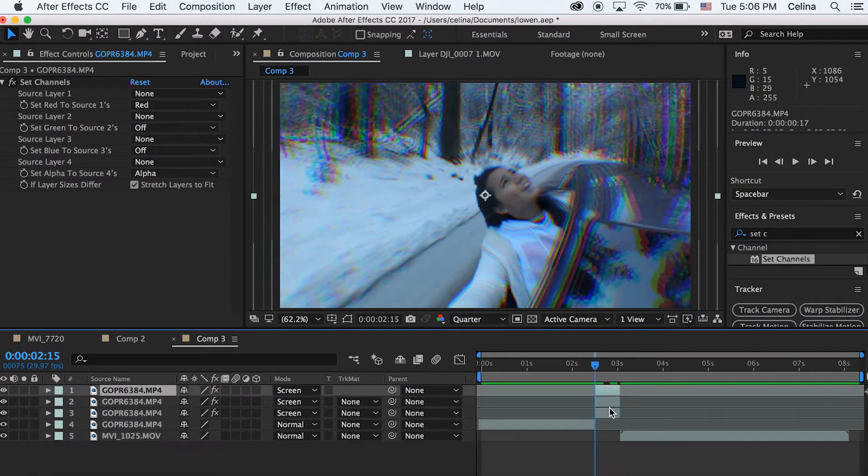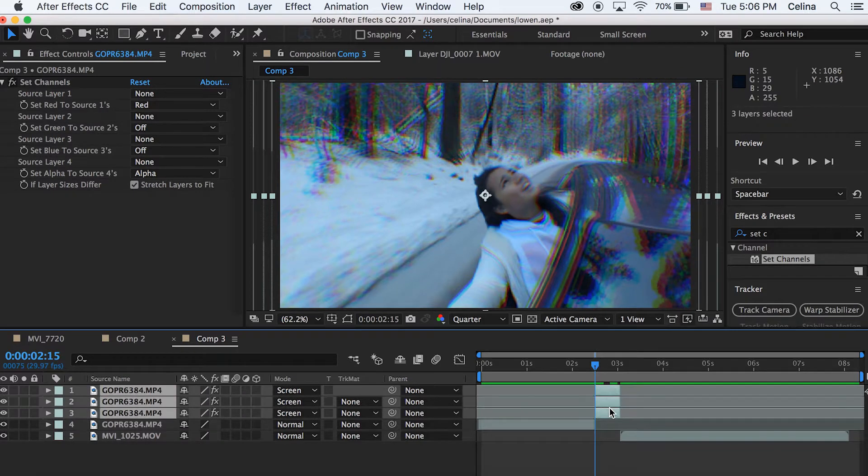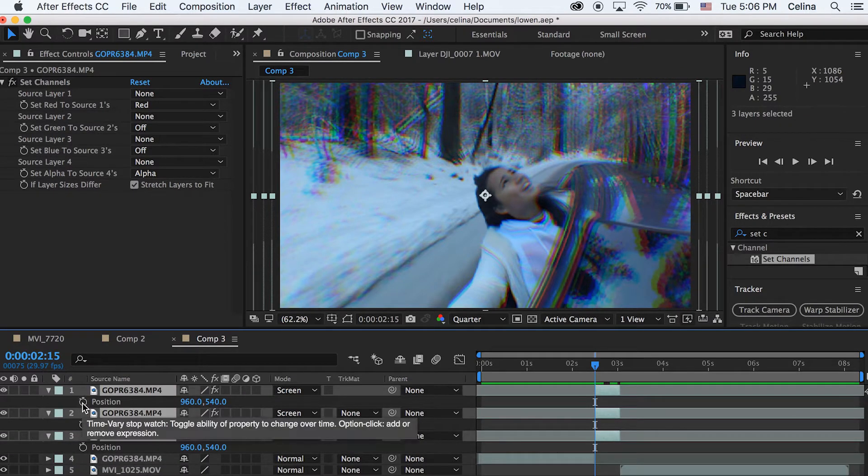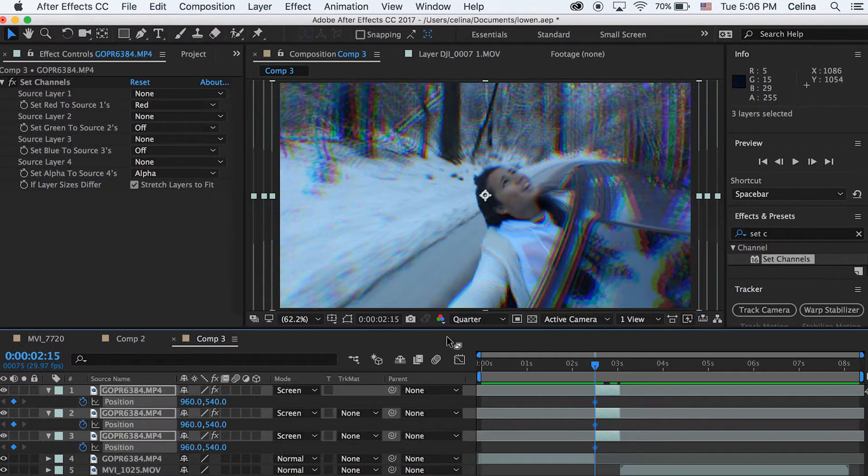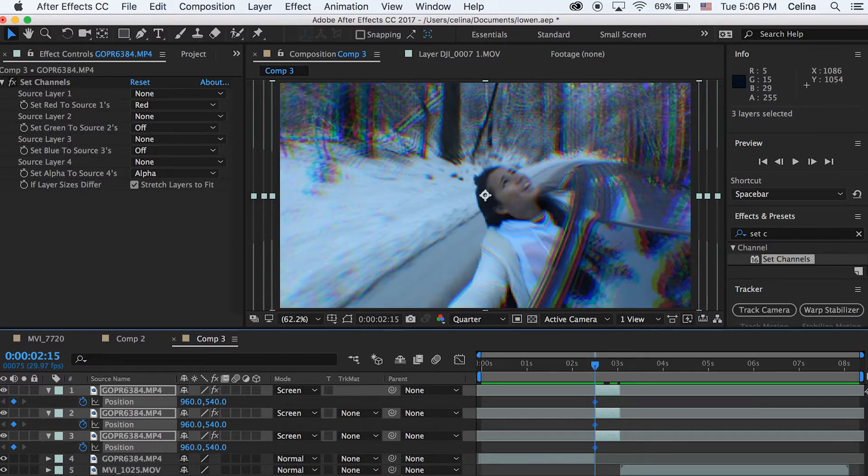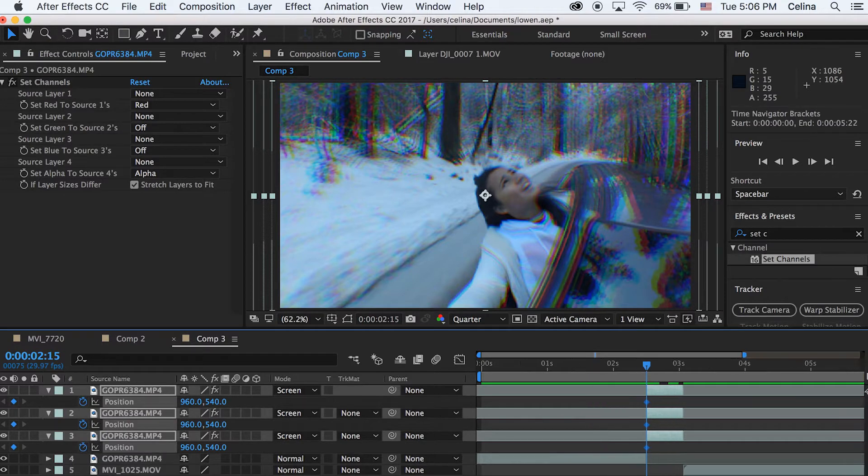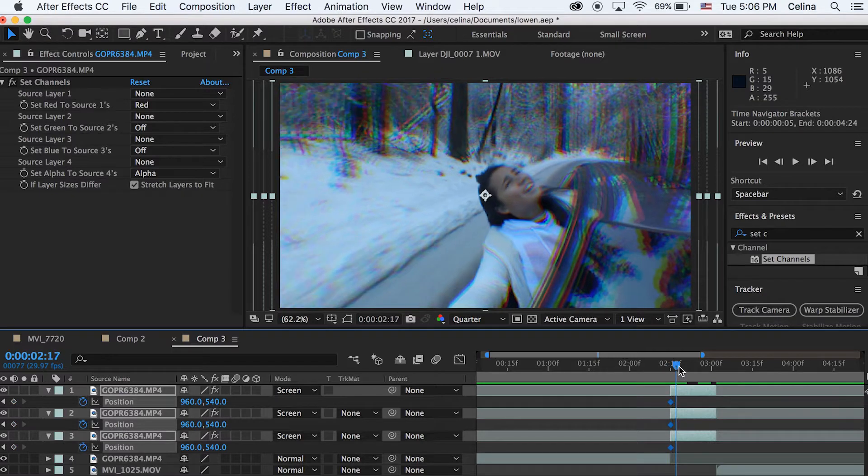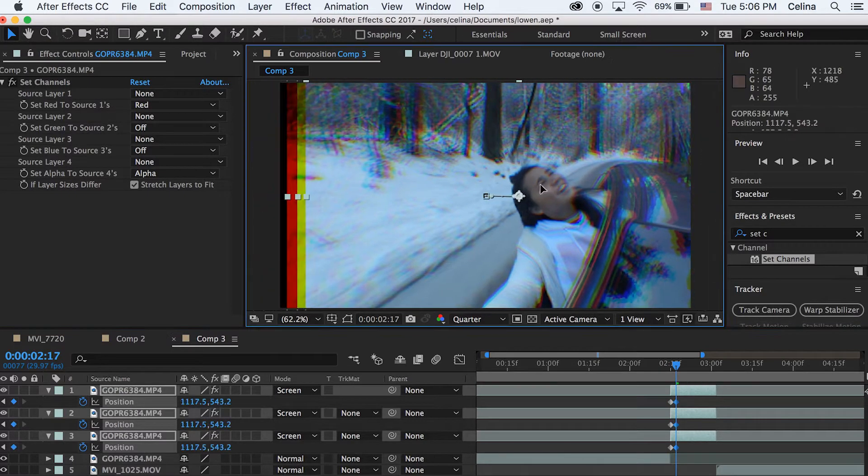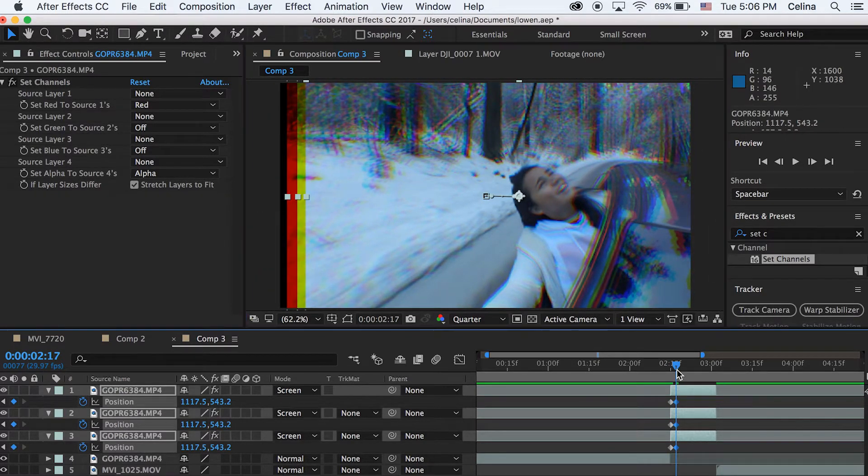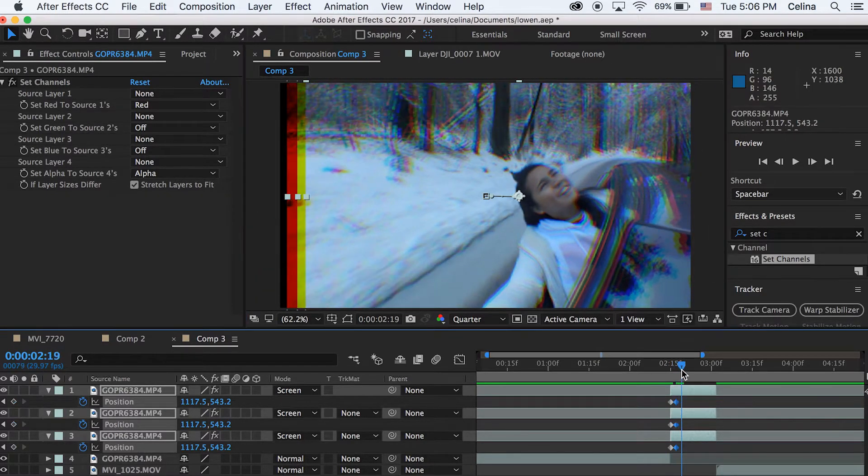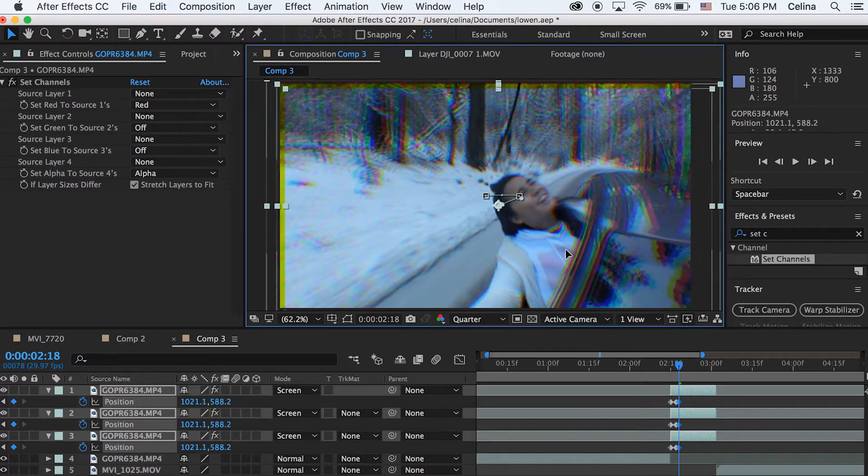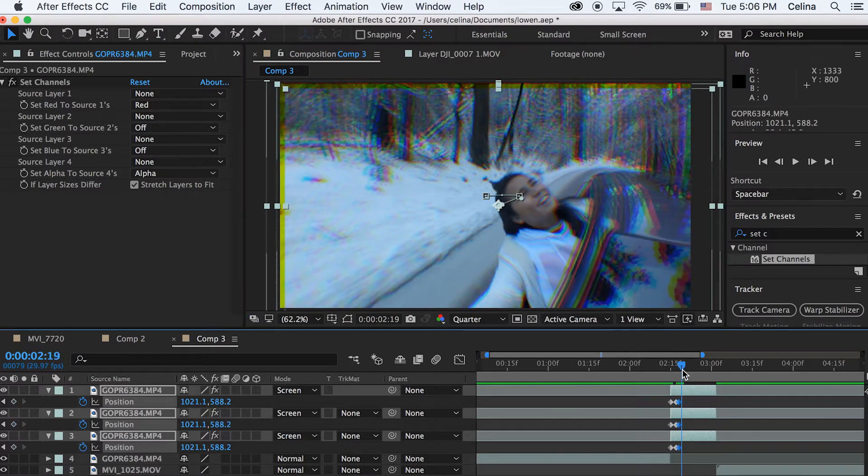Now you just want to select all the clips and then press P for position. From the beginning of the three clips we want to press the keyframe button and it'll make a keyframe. I'm just going to zoom in a bit and then we can go a couple frames to the right.